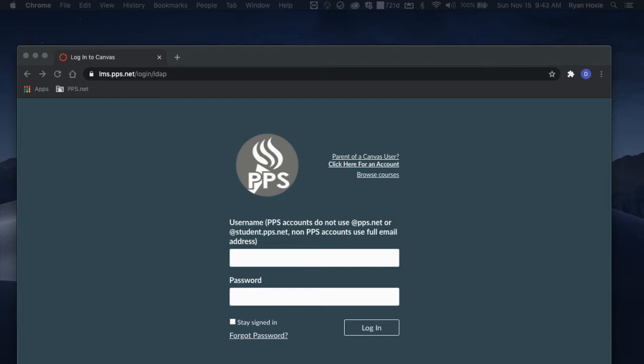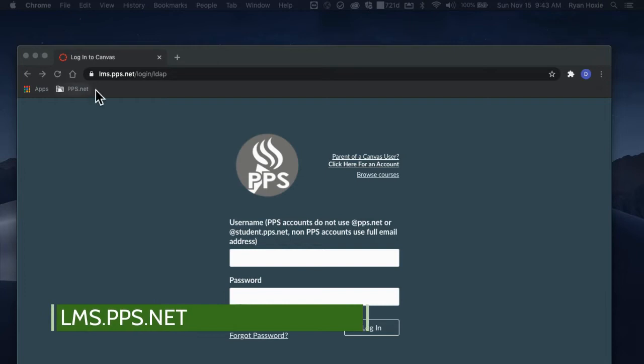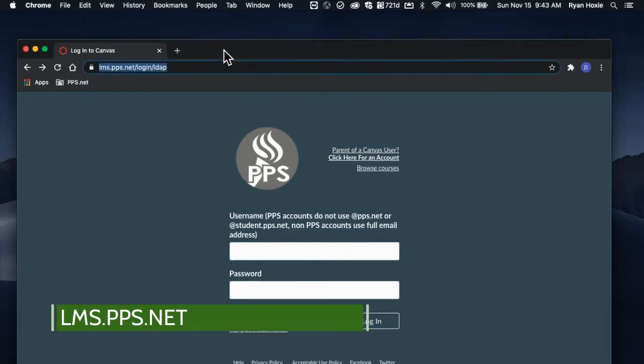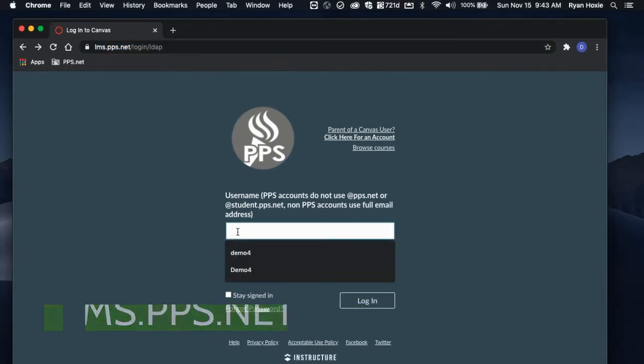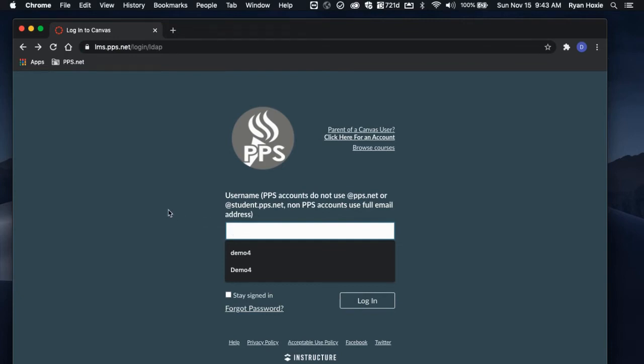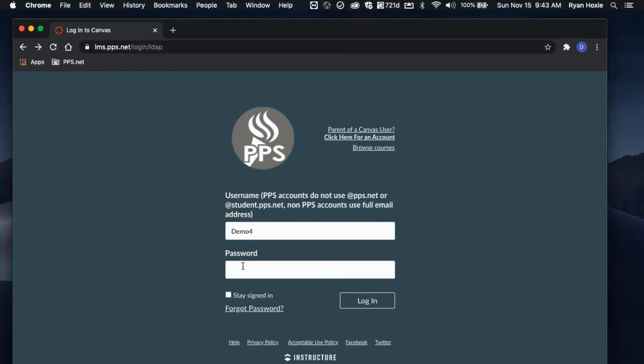As the student, they must navigate to lms.pps.net in order to get started. Enter your PPS username, not your entire PPS email address, and enter your password.